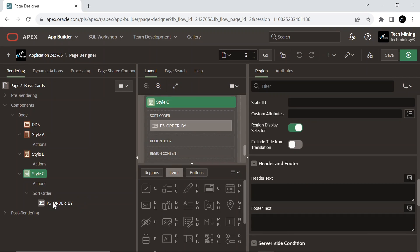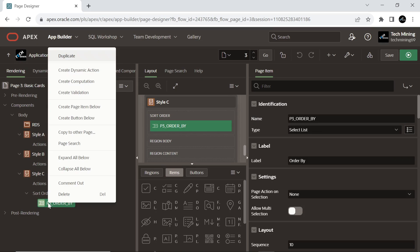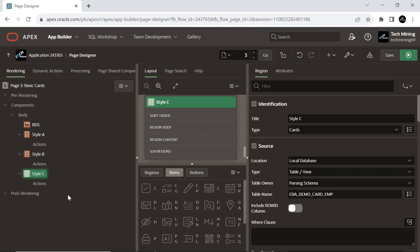This page item serves as an order-by clause, enabling the sorting of the result set by E-Name and Job columns in ascending order. Delete this page item — it's not required in the current scenario. Save your work.